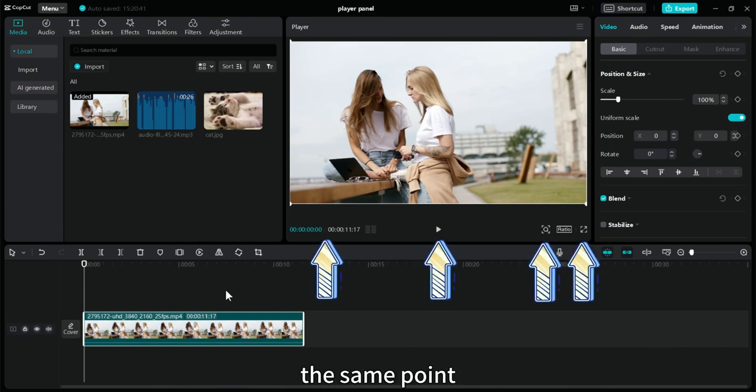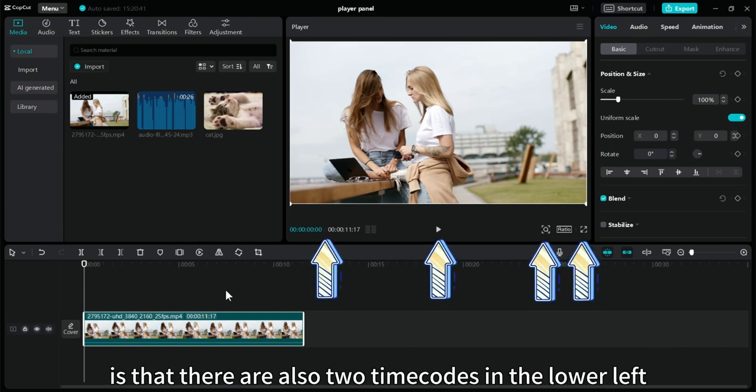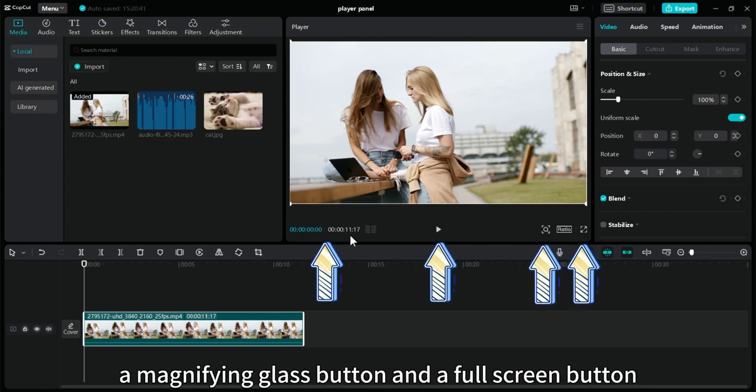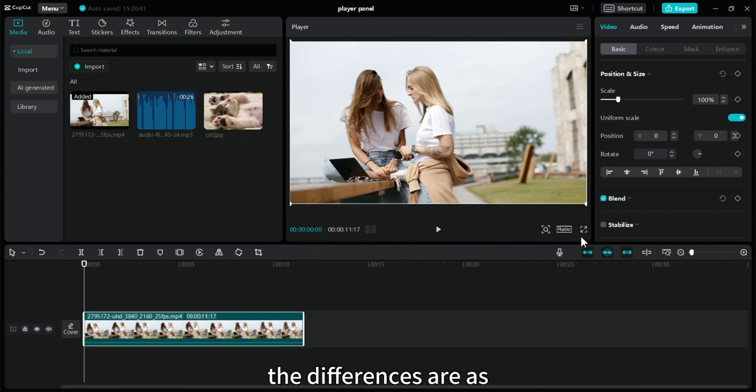The same point is that there are also two timecodes in the lower left corner, a play button, a magnifying glass button, and a full screen button. The differences are as follows.